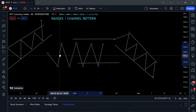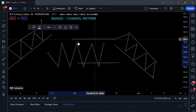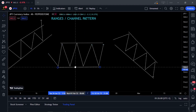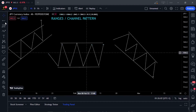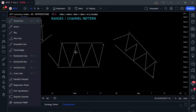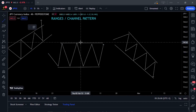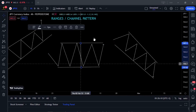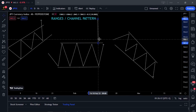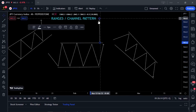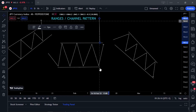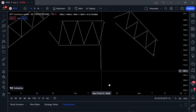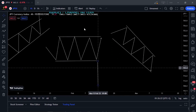In a sideways ranging channel, whenever prices break either above or below, you simply measure the distance from the highest peak to the lowest trough. That same distance gives you your take profit — up here if it breaks above, or down there if it breaks below.